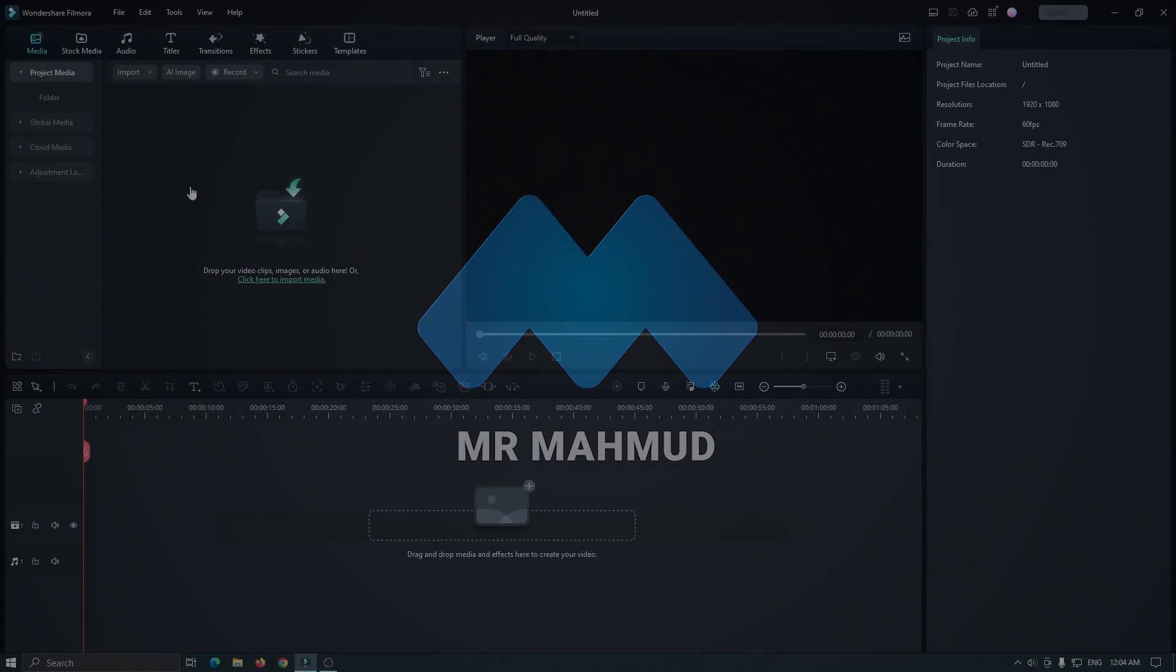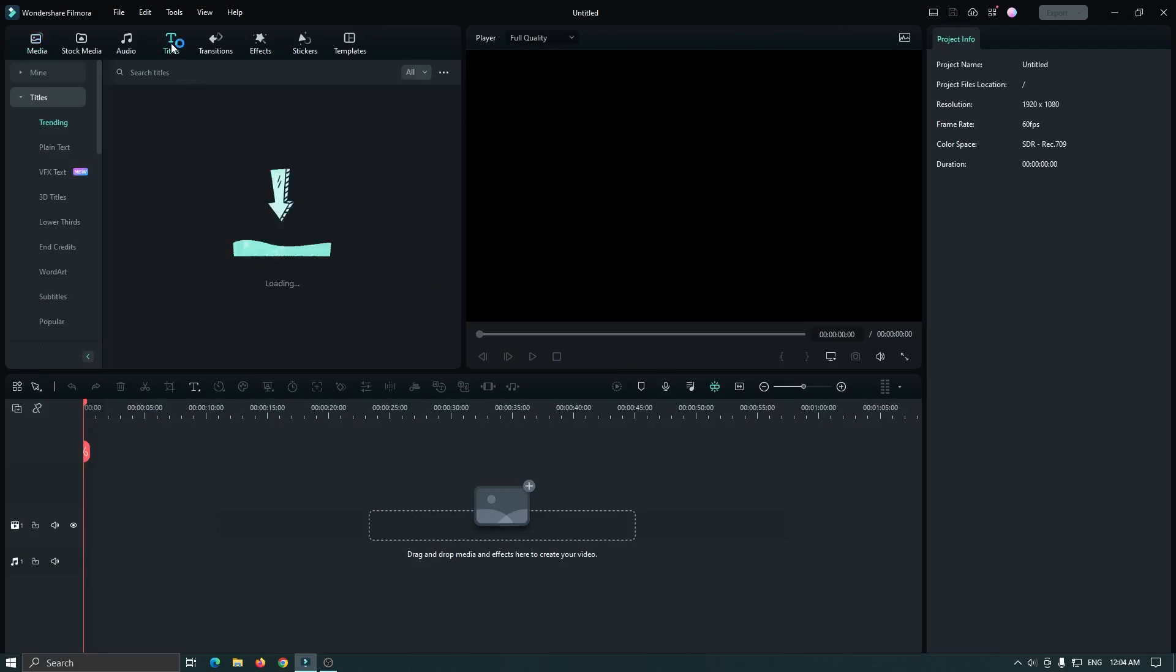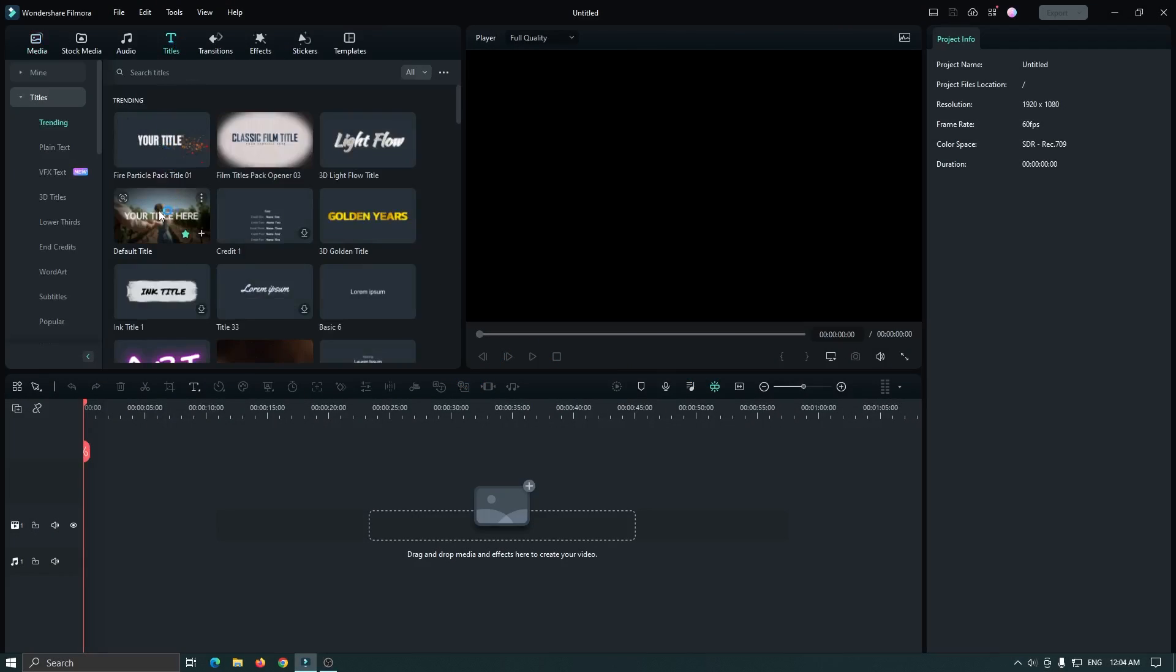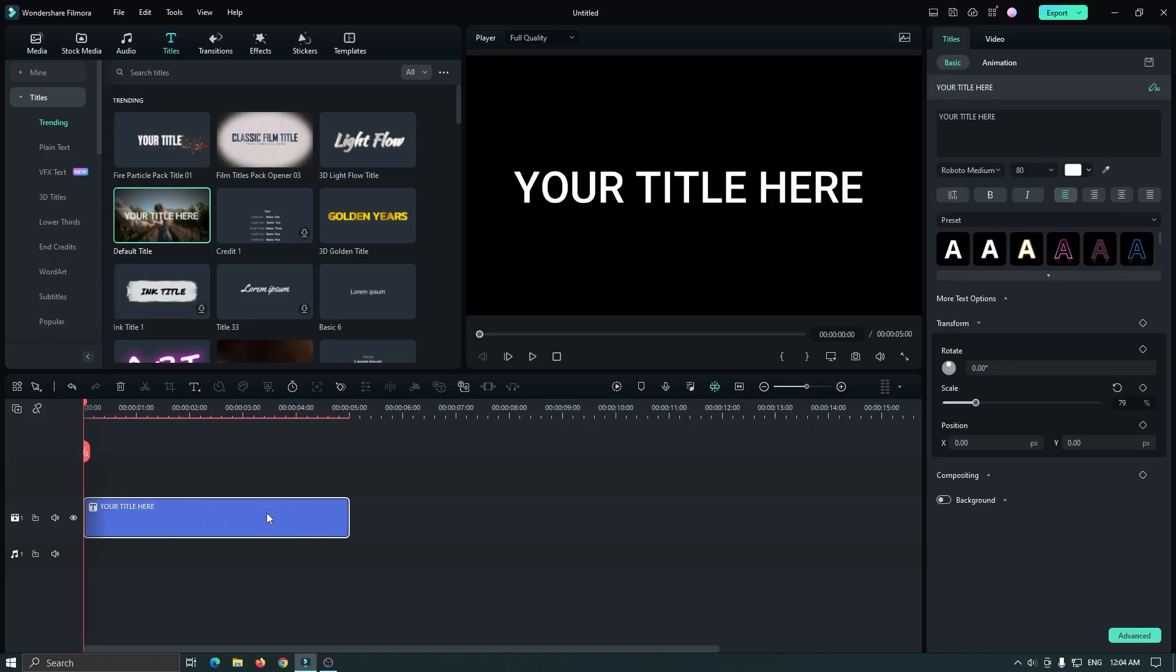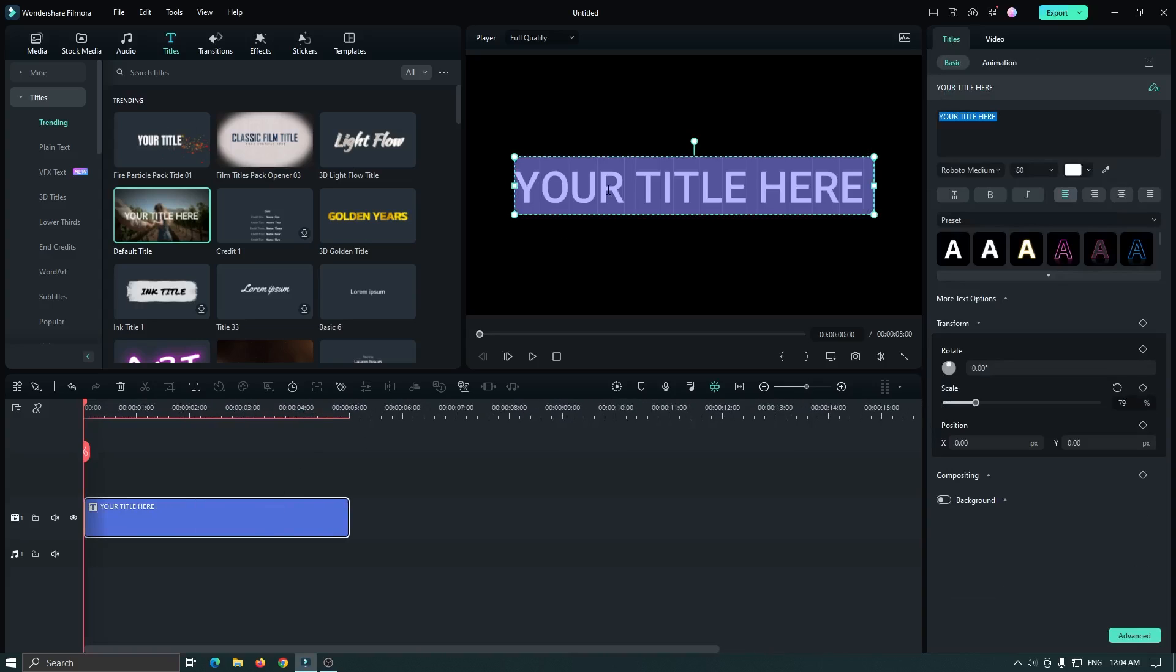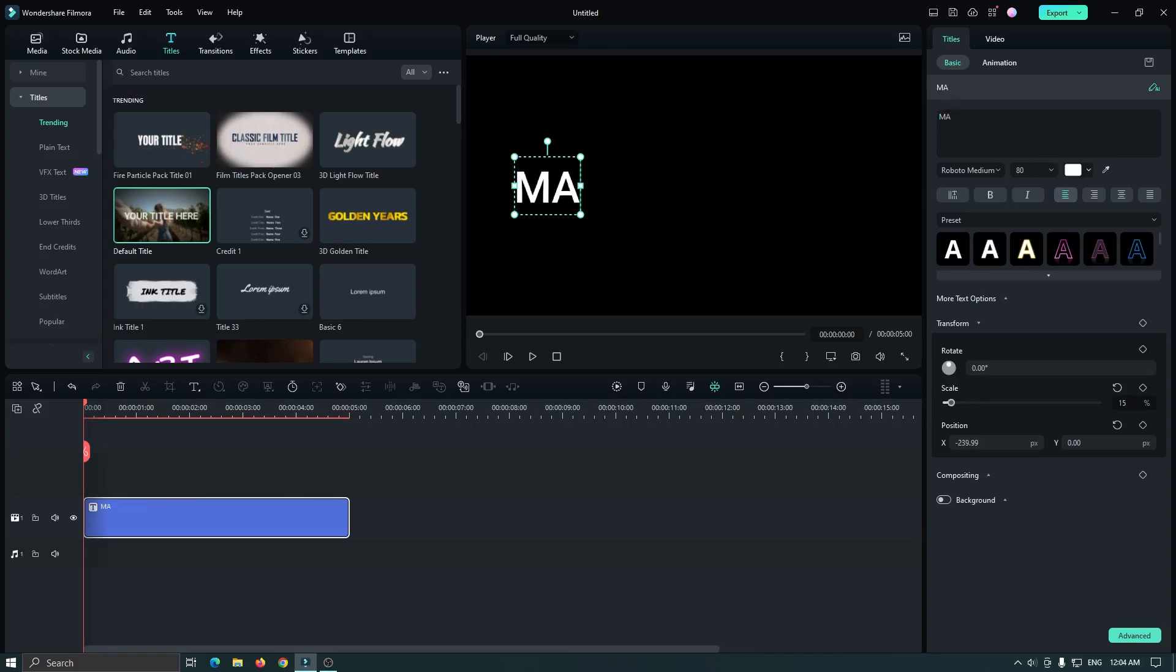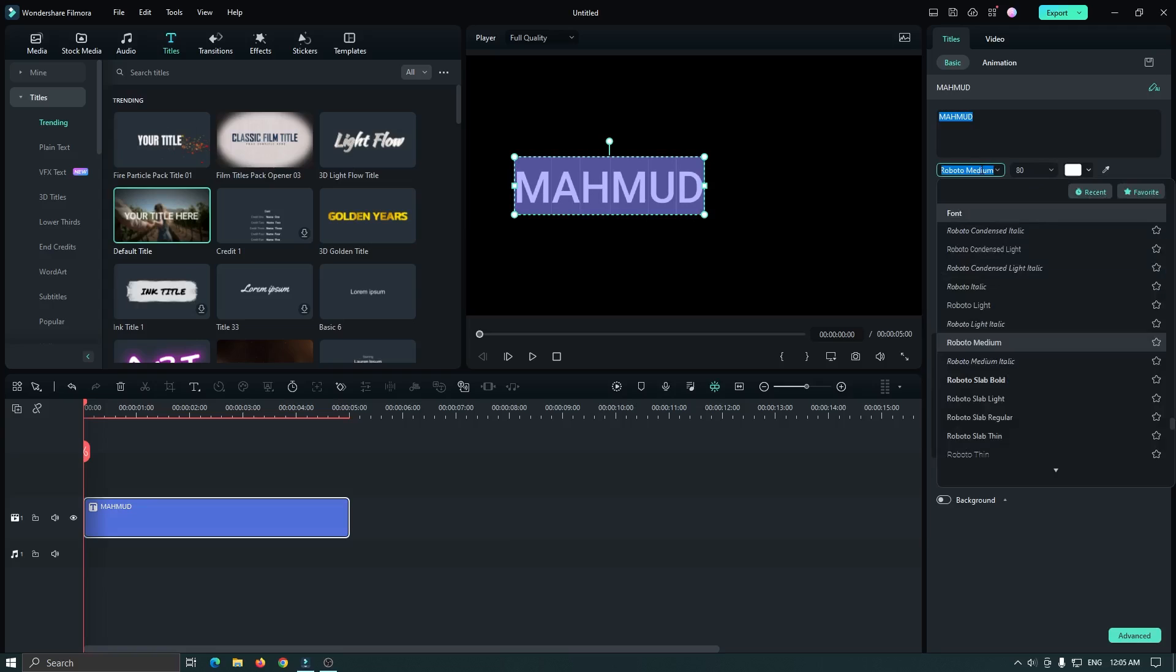First of all, go to titles and add a default title into the timeline. Then edit your title from here, then change the font and size as you like.